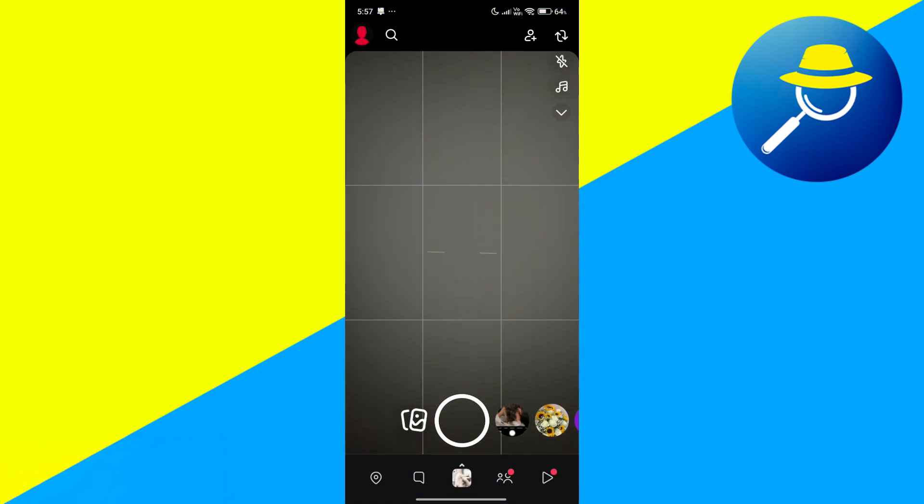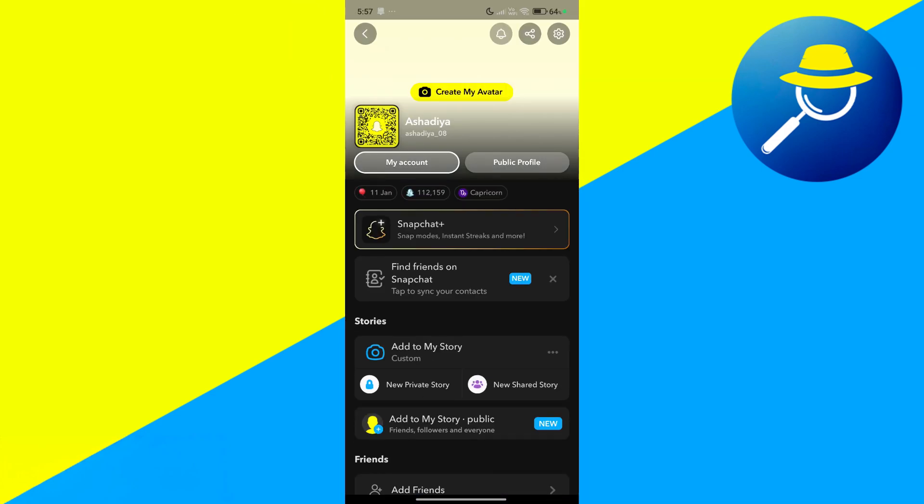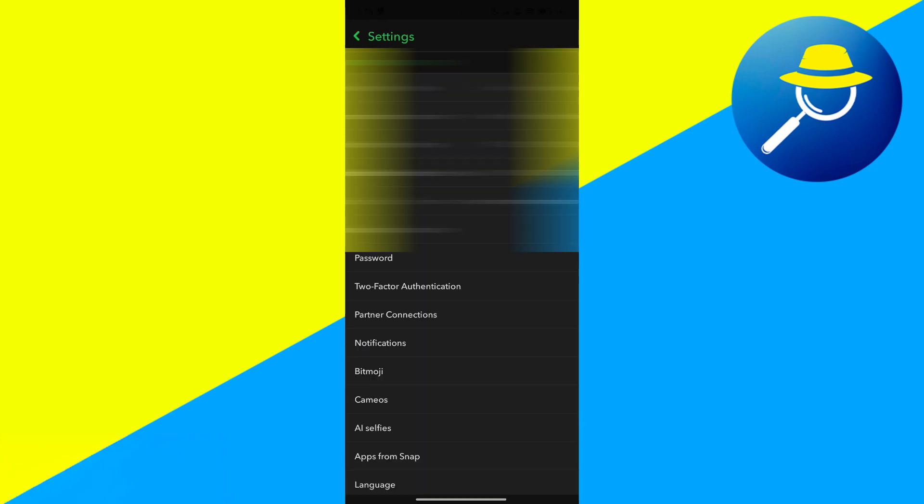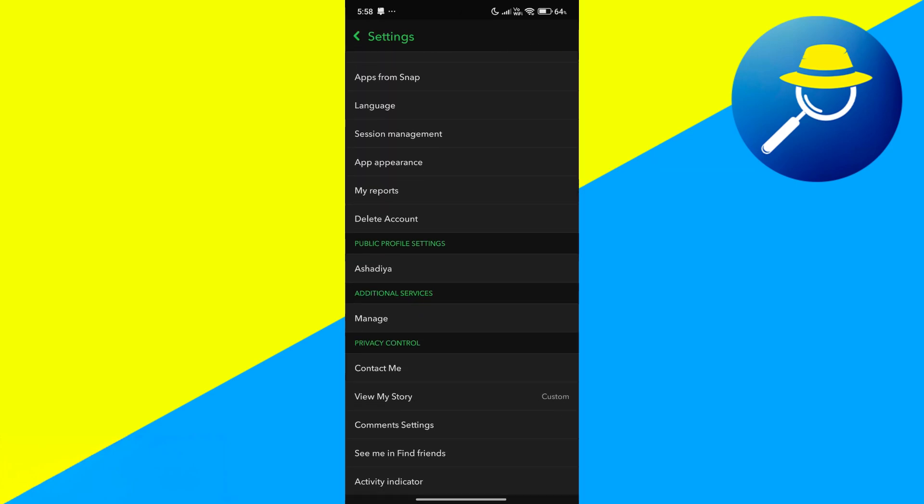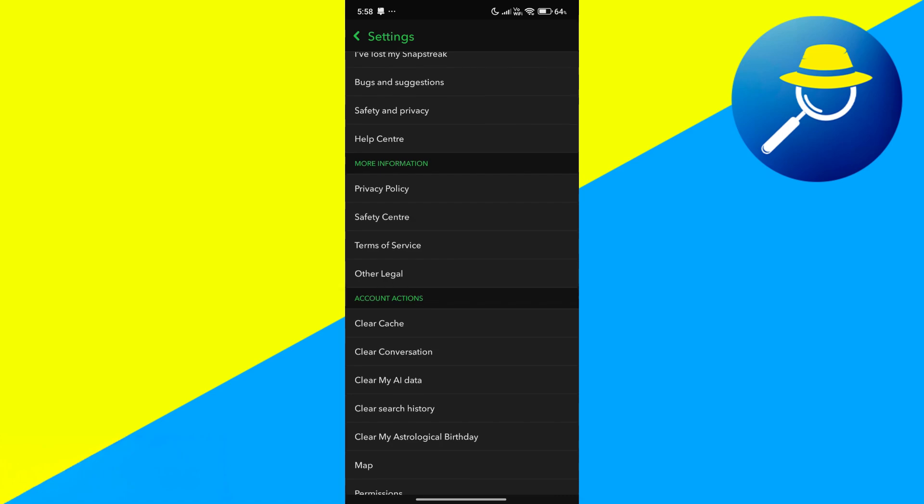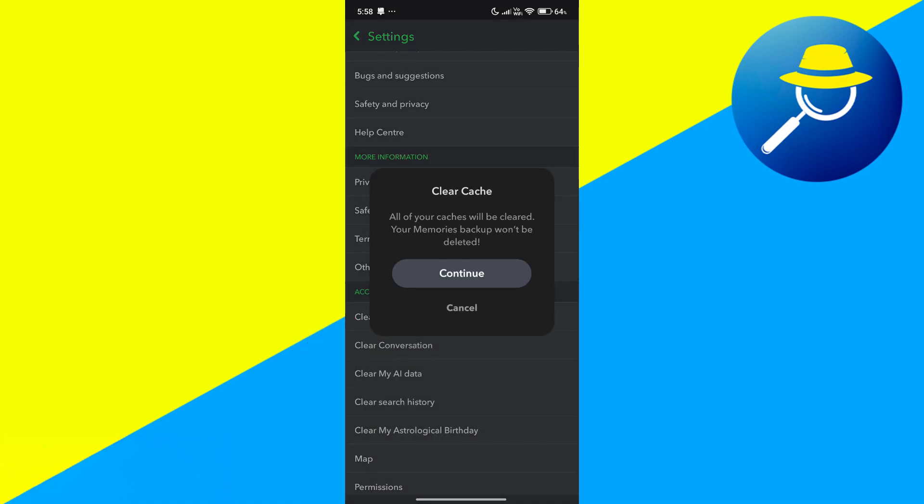Then, open Snapchat and tap your profile icon at the top left. Tap the gear icon at the top right to open settings. Scroll down until you see clear cache. This refreshes the app and removes any stored bugs that may be causing the error.